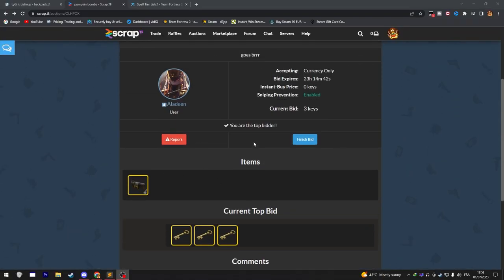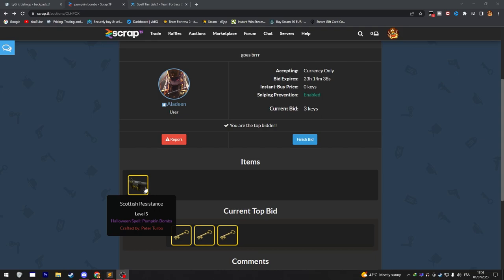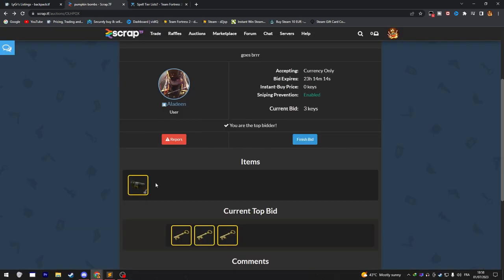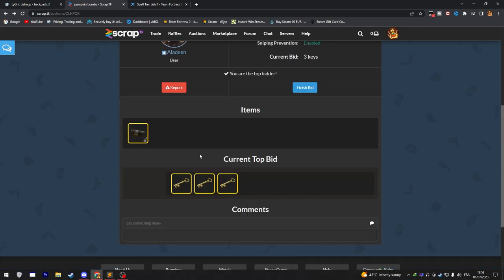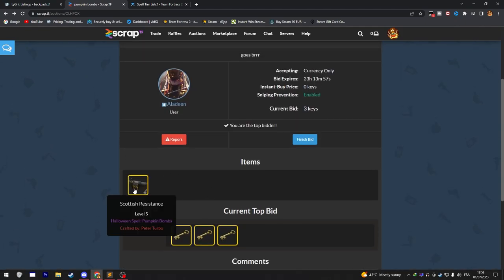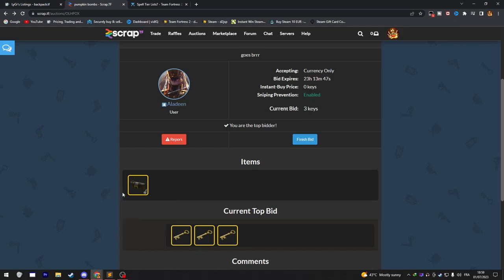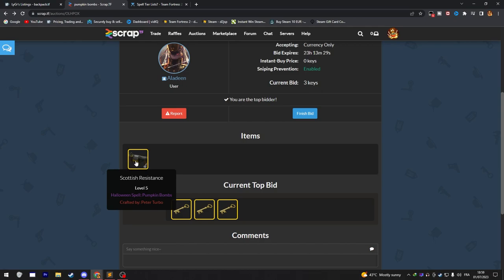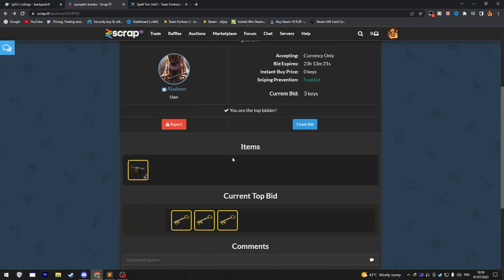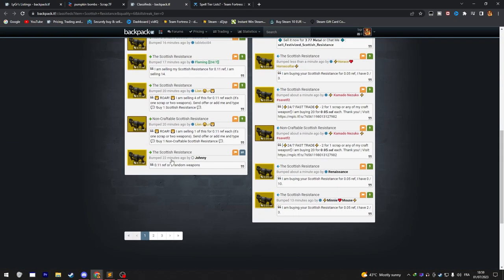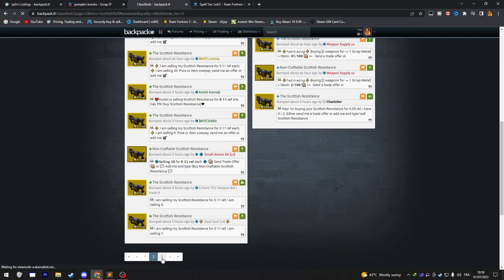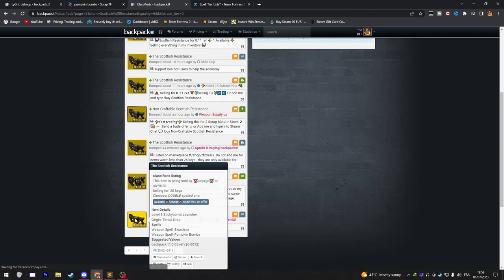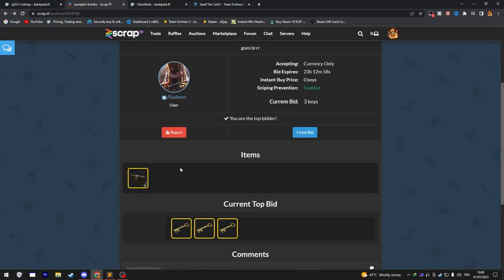And I've just won this auction. I did bid three keys on this Scottish Resistance with Pumpkin Bomb spell on it. If we check the spell tiers in here, the weapon spells. Halloween Fire is a top-tier weapon spell. But the thing is, Halloween Fire exists only in flamethrowers, like pyro primary weapons. And so, next comes Pumpkin Bombs. Pumpkin Bombs exists in almost every weapon. Especially for rocket launchers and Demoman weapons, it's highly desirable. Usually, Pumpkin Bombs, they go for like six keys. I'd say every time I can pay three keys or less for Pumpkin Bombs, I would definitely do that. It doesn't matter what weapon. So, I hope I can profit on this weapon. On the top of my head, I'd say Pumpkin Bombs value is around like four to five keys. It depends on the weapon, of course. But yeah, I do think three keys is pretty safe to pay for this. Especially if we consider that there is no Pumpkin Bombs existing in the market right now, as you can see. Yeah, this one is festivized. This one is double spelled. And it's 20 keys. I believe we can get a very good amount of profit from this.